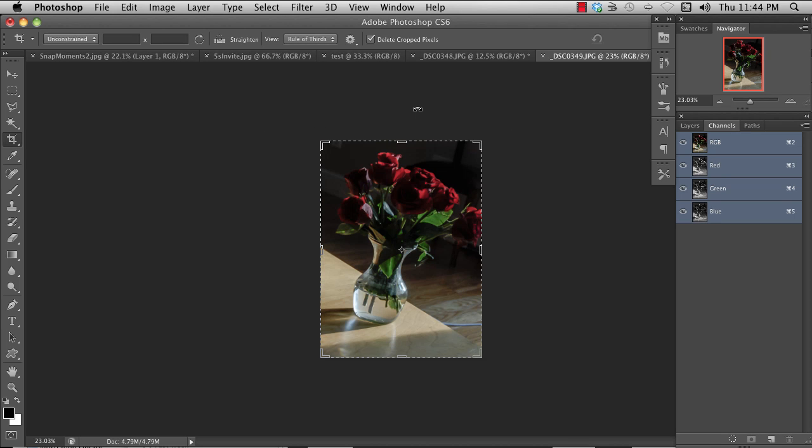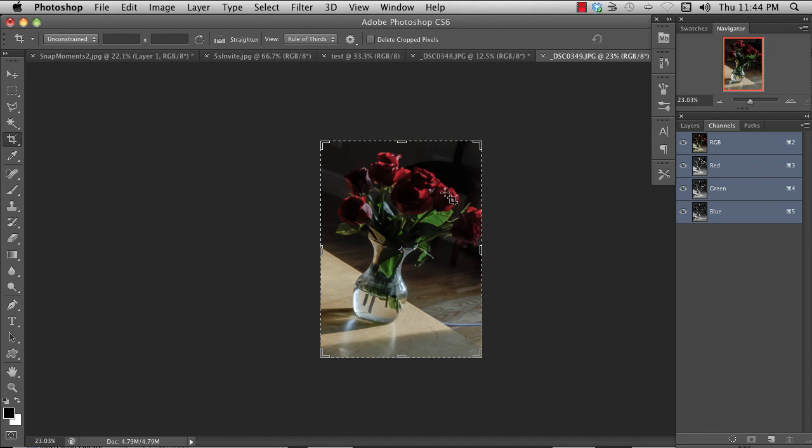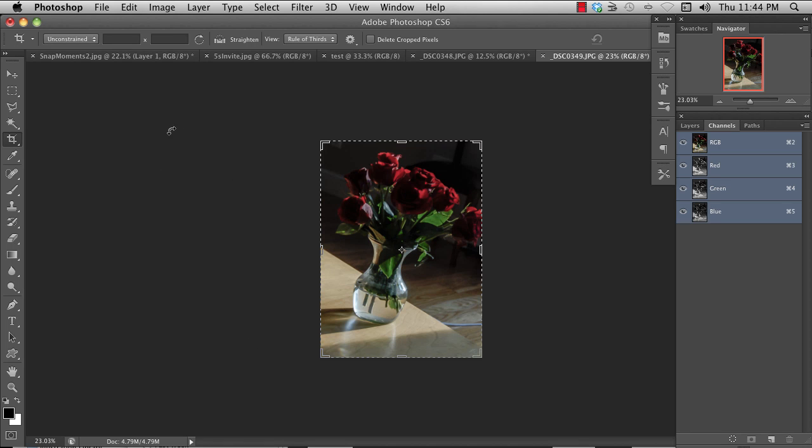The thing that's unique to CS6 is this new switch, which is Delete Cropped Pixels. Whereas if you leave that unchecked, it retains the pixels that are outside the cropped area so that if you've changed your mind, you can still move it around a little and make some changes. It just records that this is the part of the picture that you're interested in but retains the information around it.